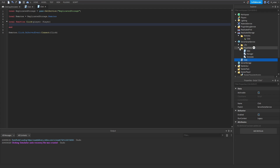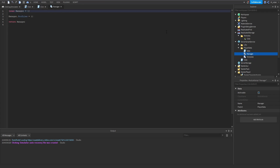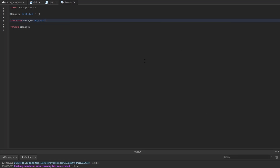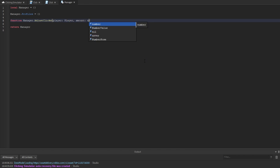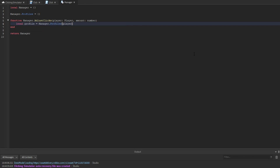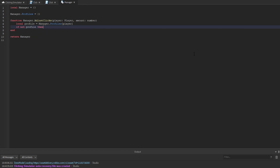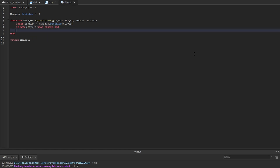We're going to go inside our player data manager module script and add a method called adjustClicks. It accepts a player and an amount. Inside the function, we get the player's profile: local profile = manager.profiles[player]. If there is no profile, we return end.